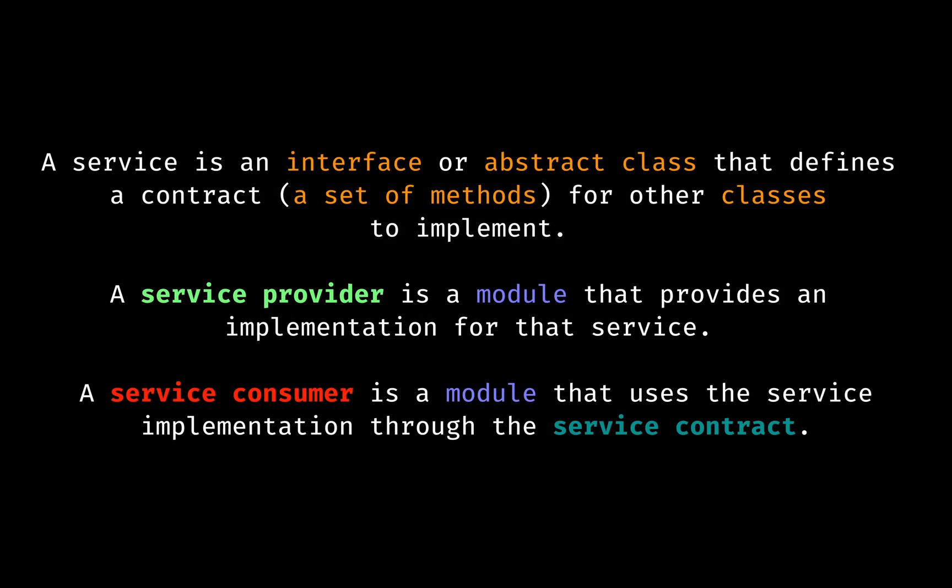To iterate and summarize, in the context of Java modules, a service is an interface or abstract class that defines a contract, a set of methods, for other classes to implement. A service provider is a module that provides an implementation for that service. A service consumer is a module that uses the service implementation through the service contract.